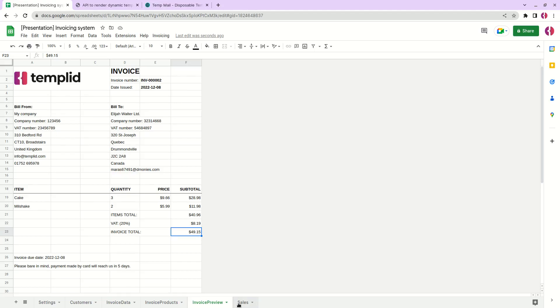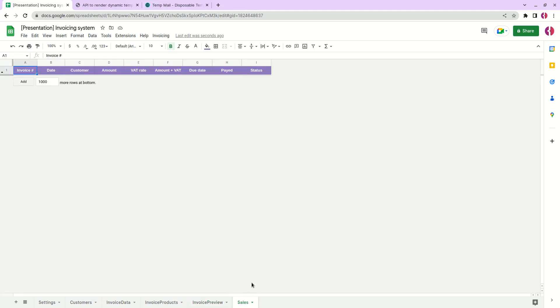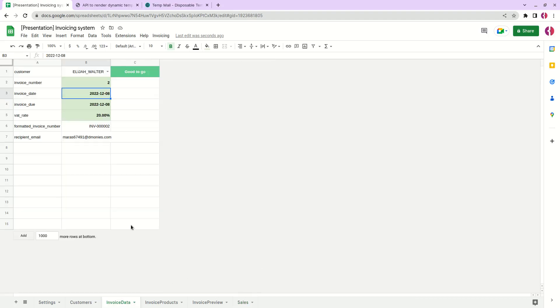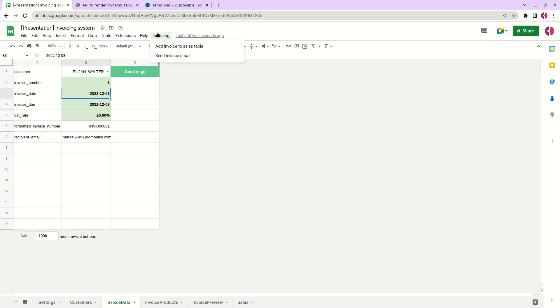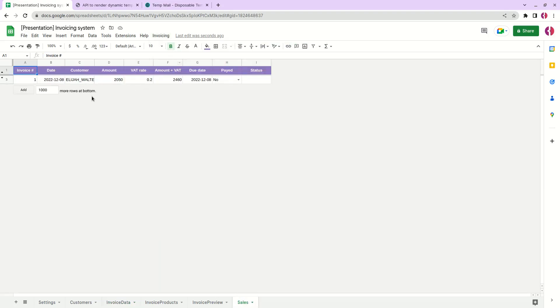Okay let's go next. Now we have one more tab left, it's called sales. The purpose of this tab is to add invoices and track the payments of our customers. Let me demonstrate how it works. Let's say we want to start from first. So what we're doing is we simply click invoicing, add invoice to sales table, and we can see that it appears here automatically.